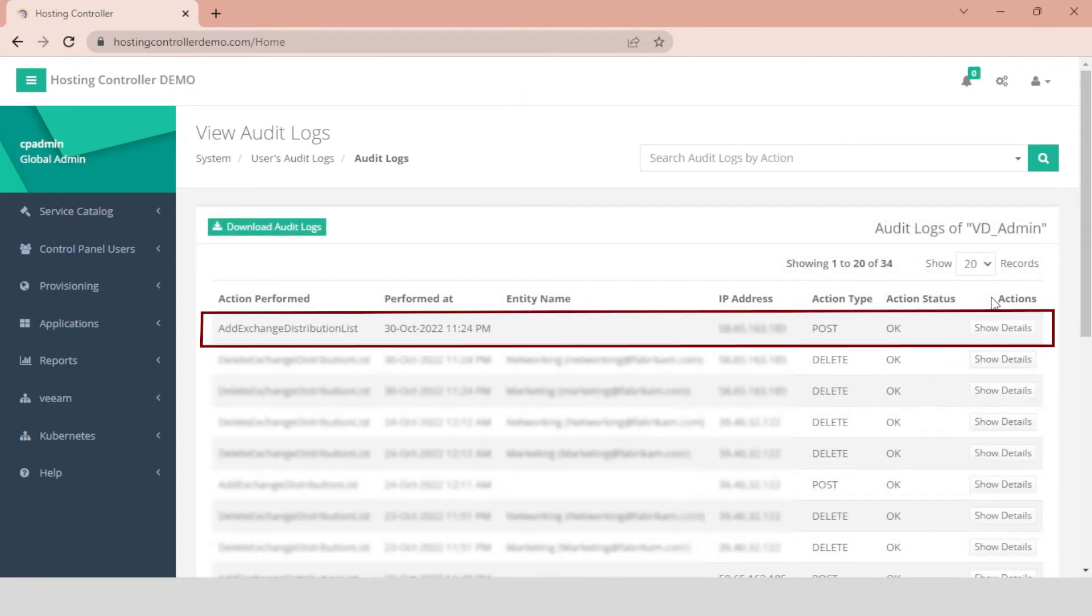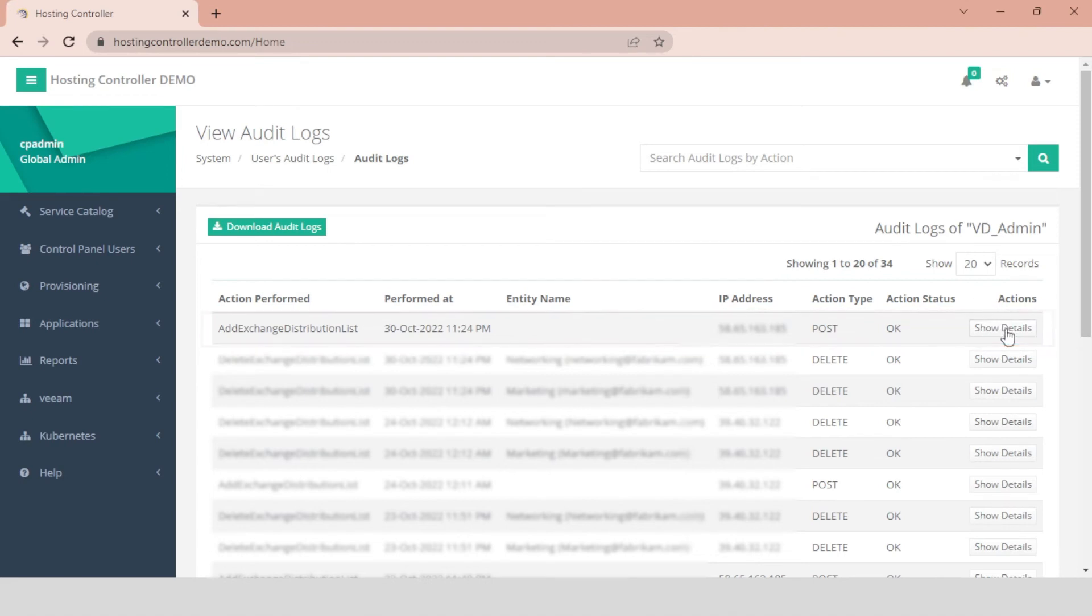You will find a complete log of the distribution lists with the kind of operation performed, the timestamp, the IP log, and the action type of the CRUD operation. You may also view the full details of the log.